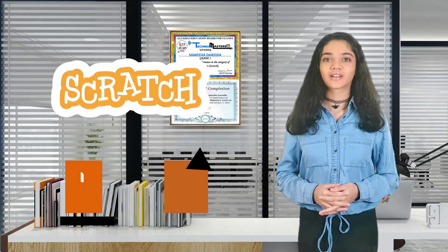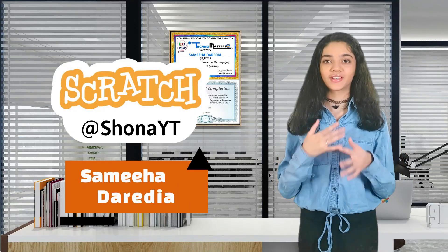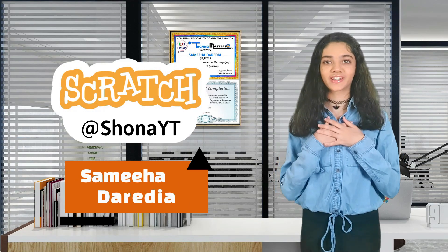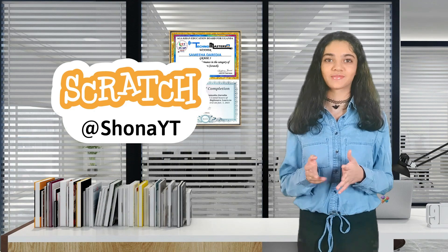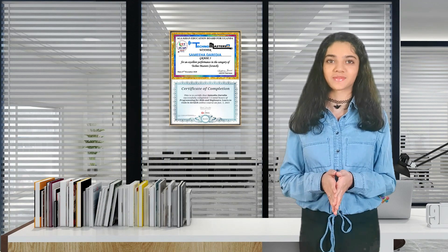Hi everyone! Welcome back! If you're new here, I'm Sameha Deridia and I post video tutorials on Scratch, so please do consider subscribing.